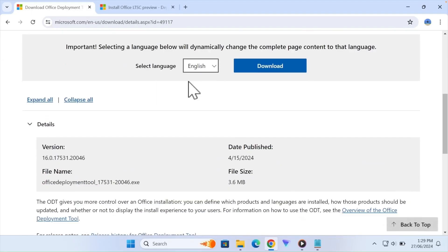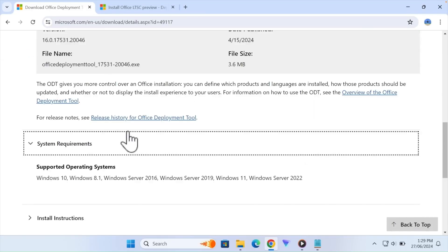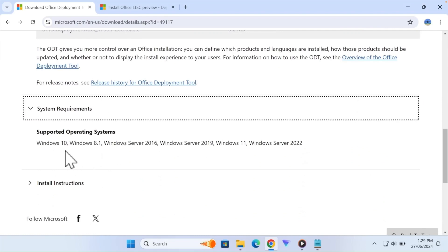Hello everyone. This video is about Microsoft 365 Office because it is free to use without paying any money. The link is in the description of this website. You can check the system requirements for Windows 8.1, Windows 10, and Windows 11. The link is in the description.